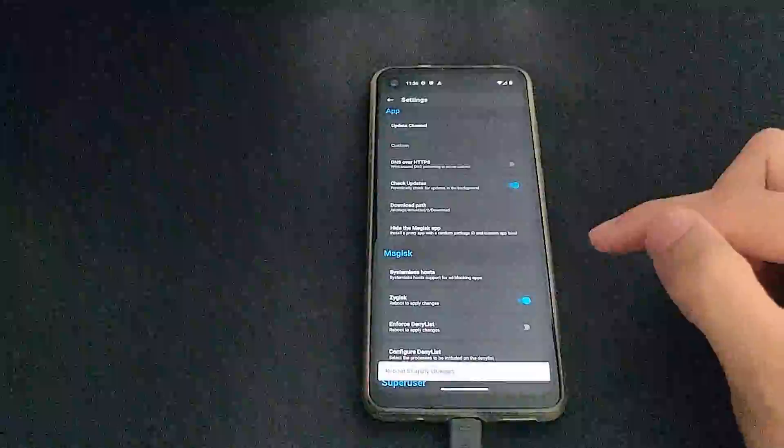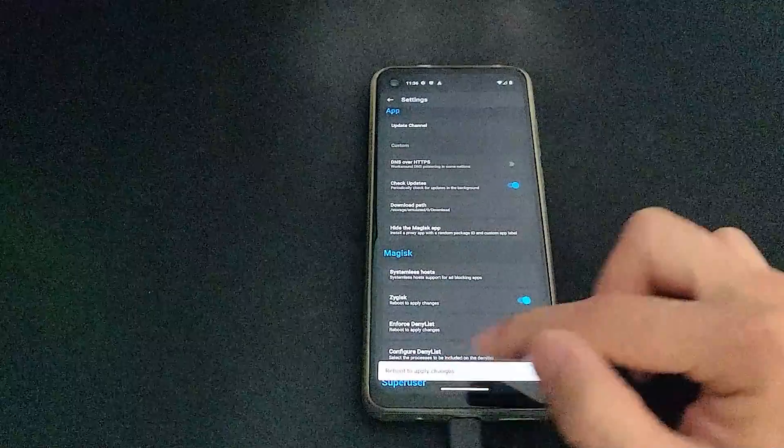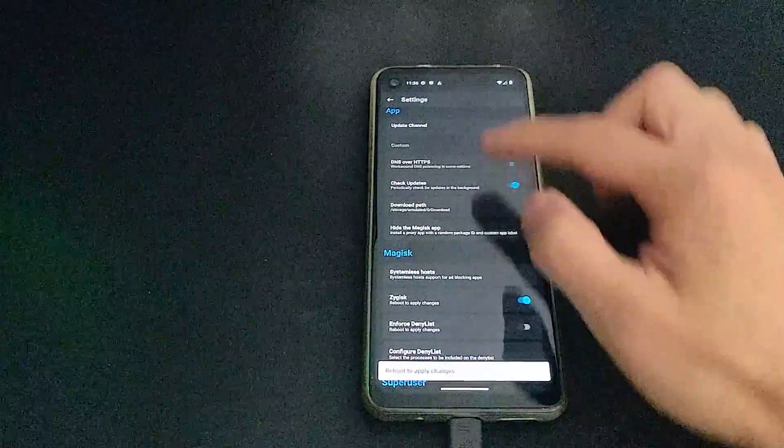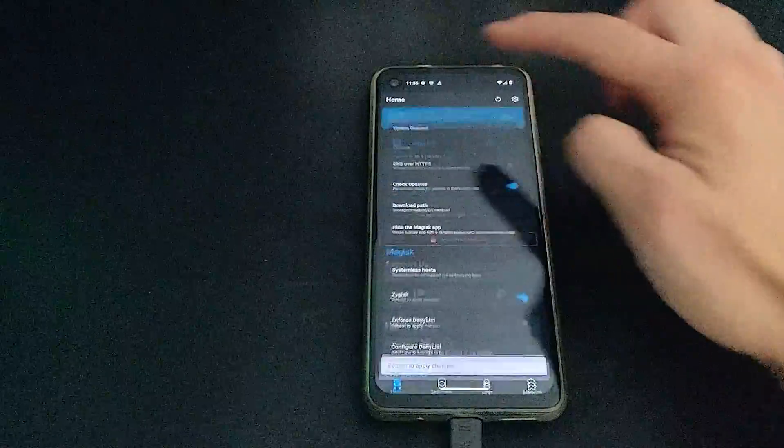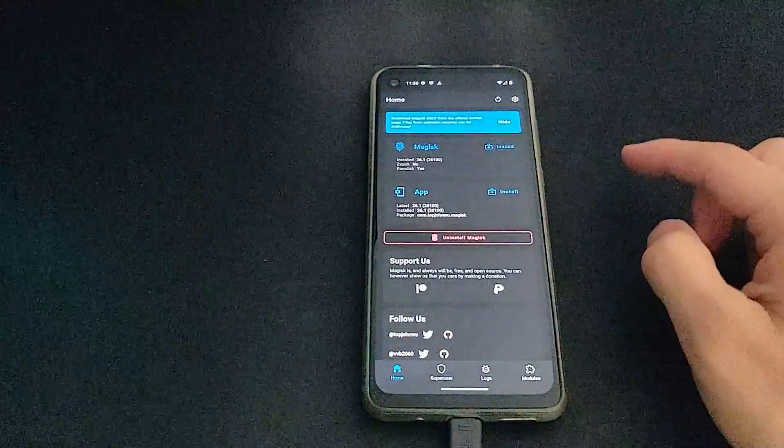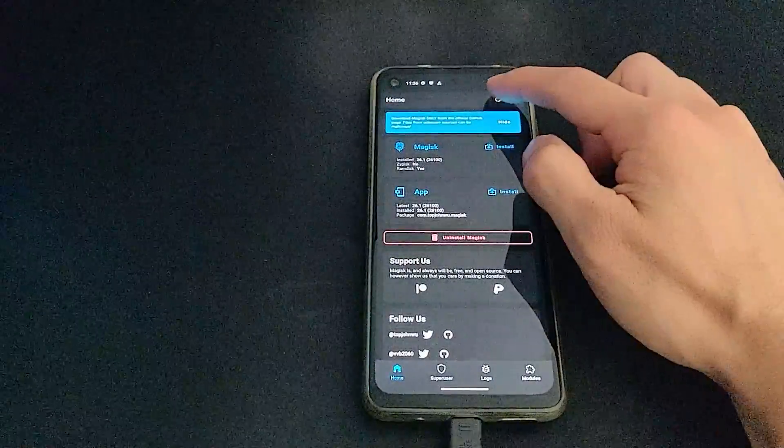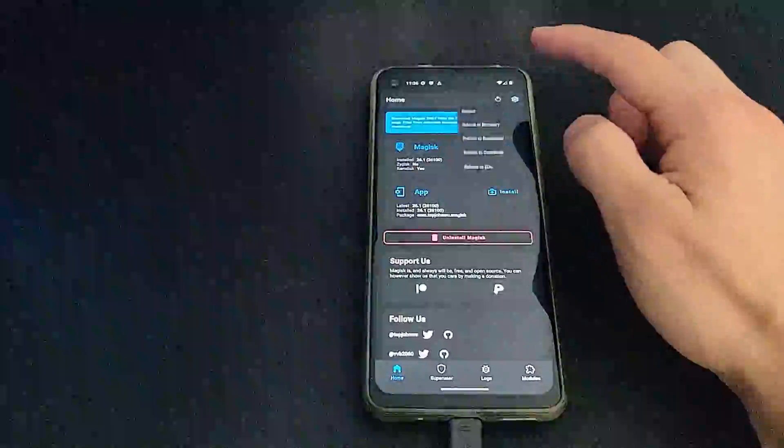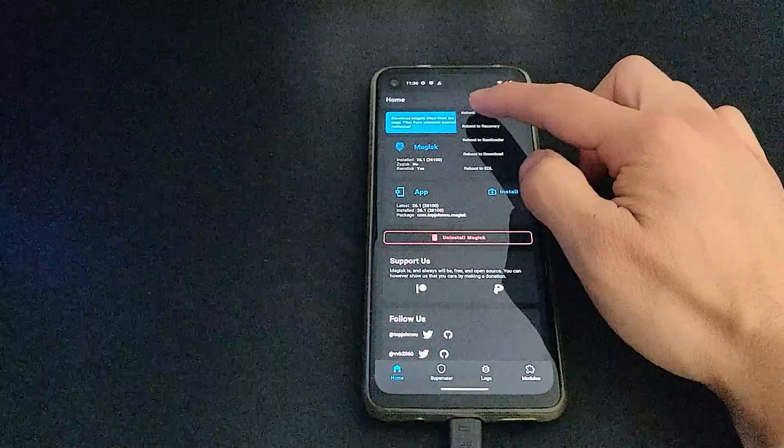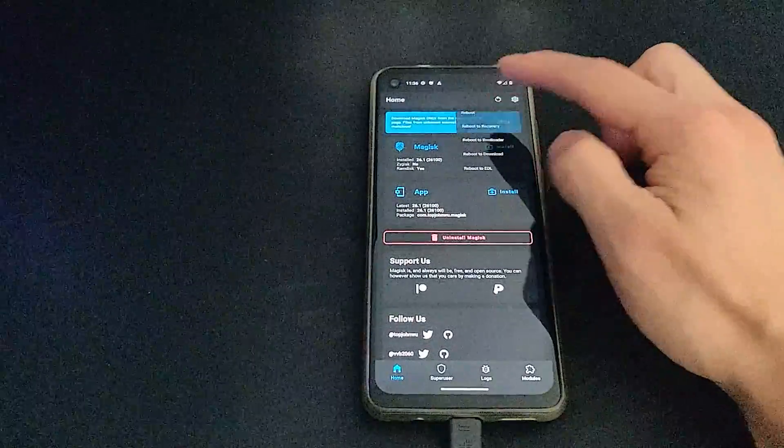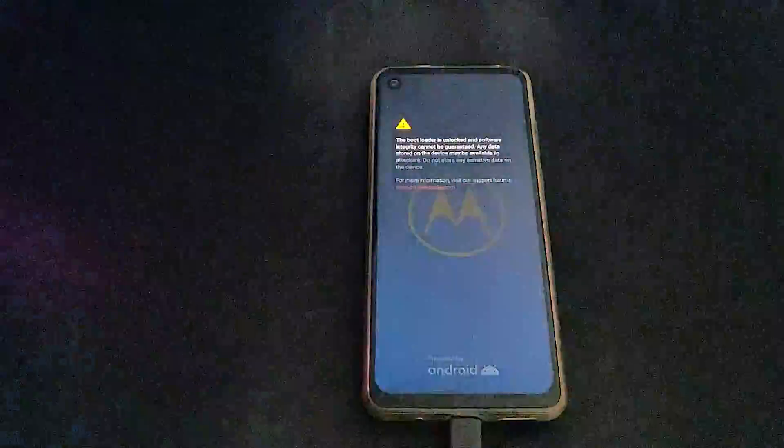So Zygisk can be found in the settings of Magisk. However, for the other two modules, you'll have to download them to the device in order to install them. You can find the links to these modules in the description below.